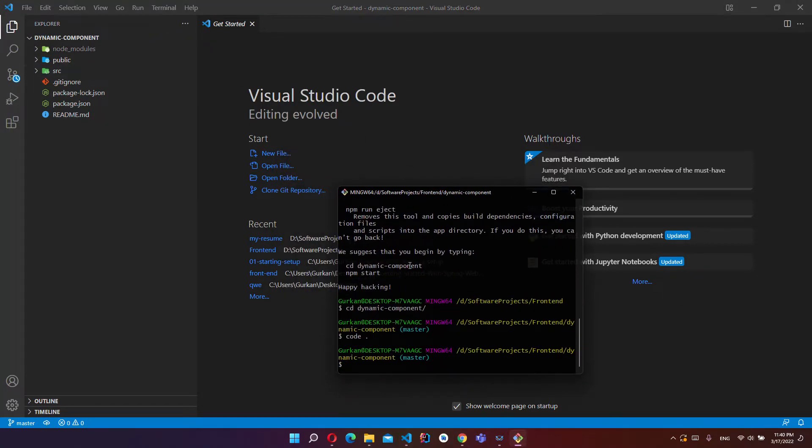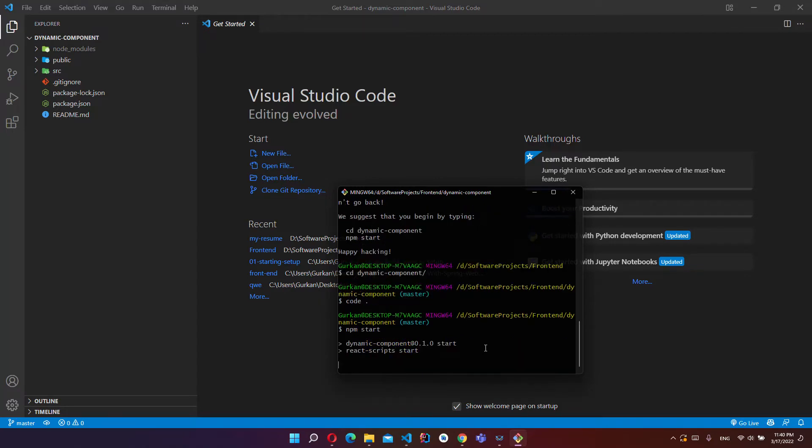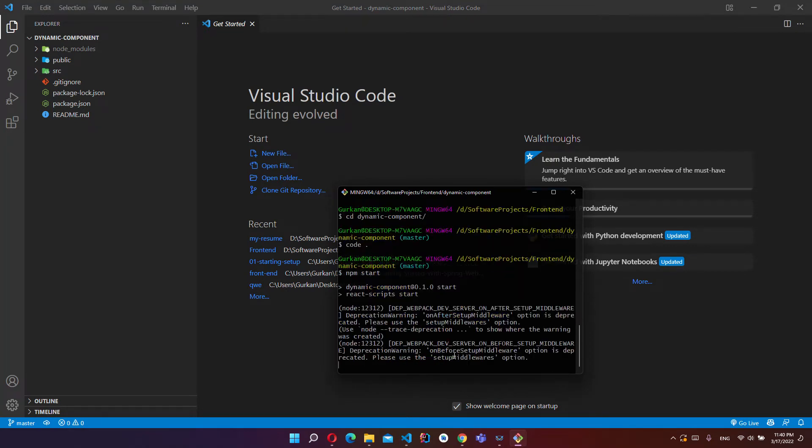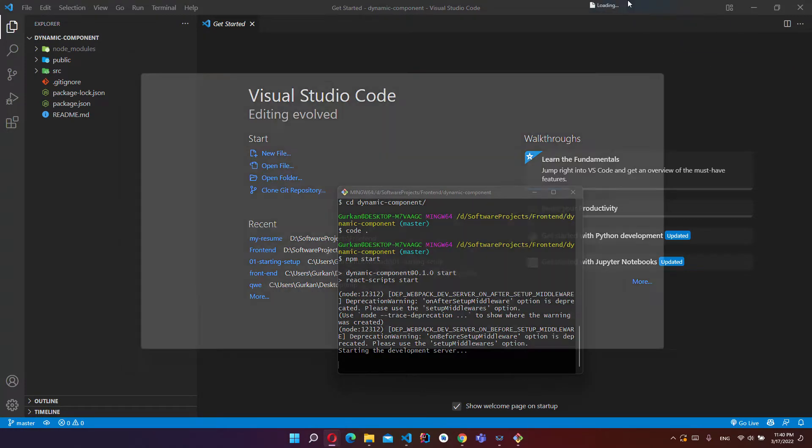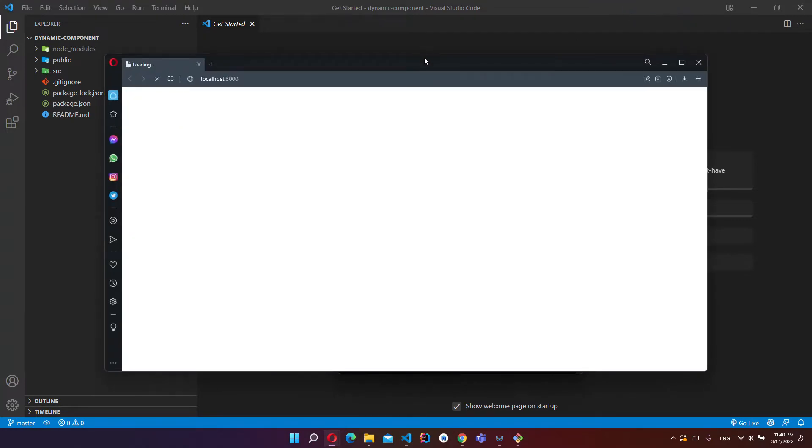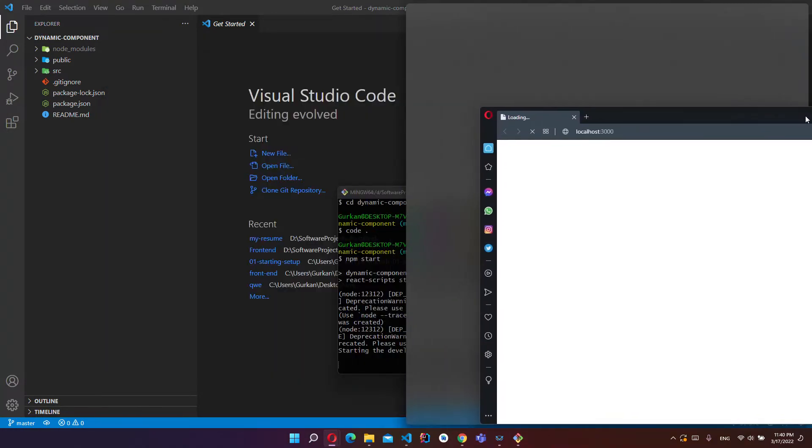If you want to run this project you have to write npm start, and your project is started.